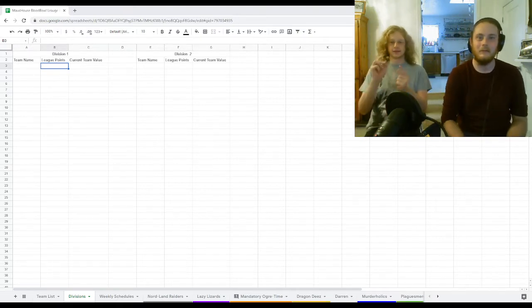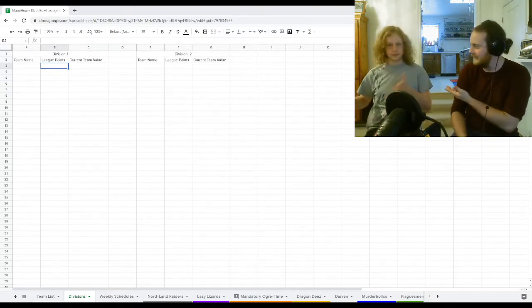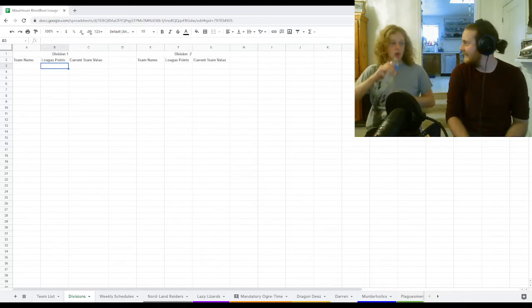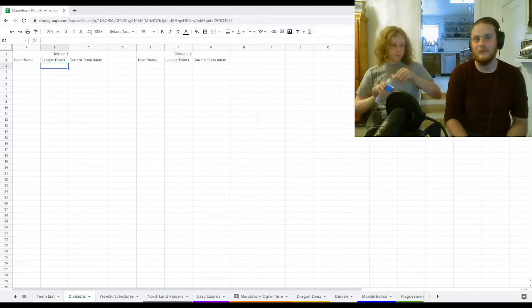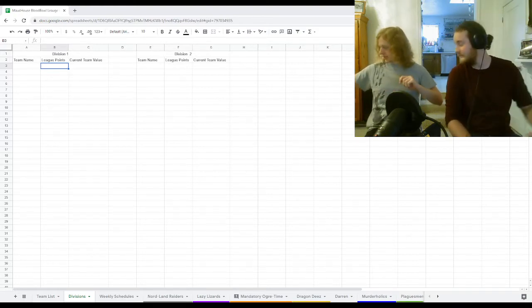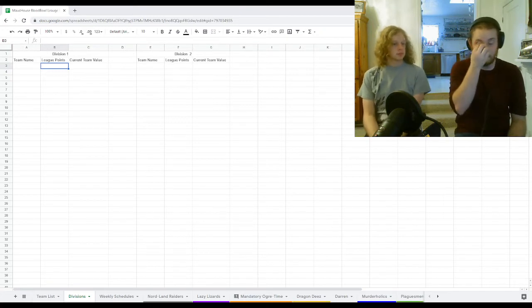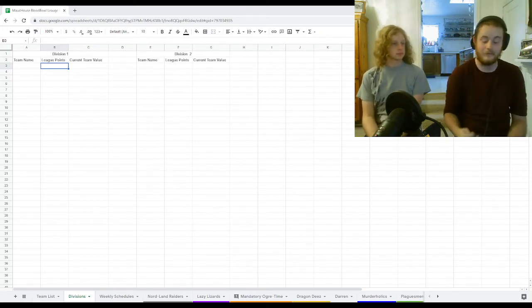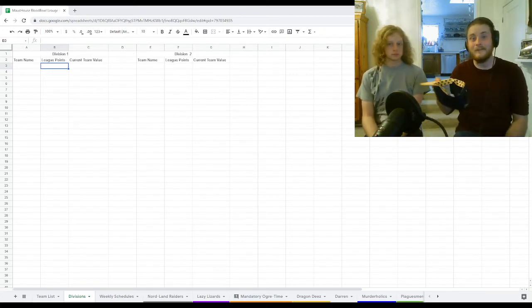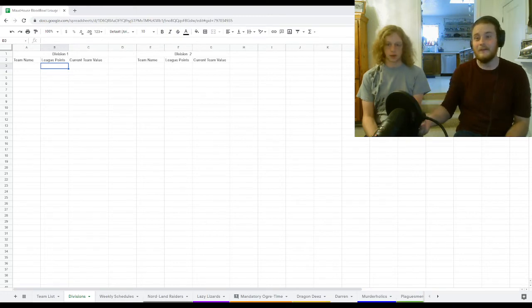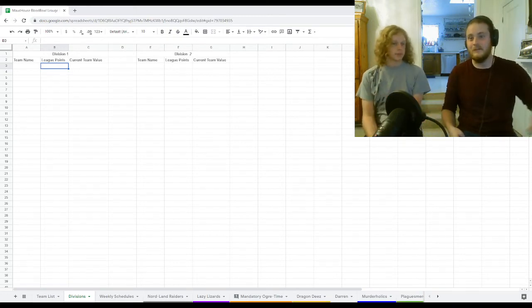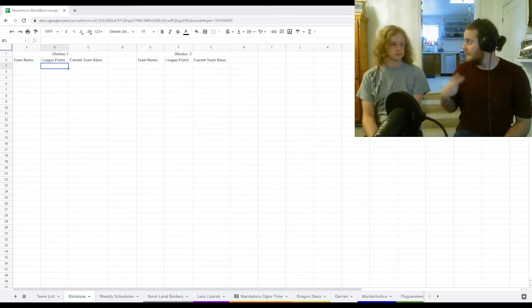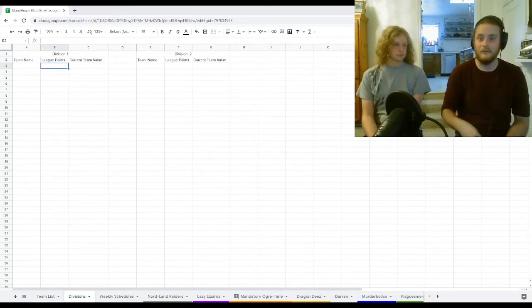All right. Welcome, everyone. I'm your host, Andrew, and I'm here with my friend, Nick. Today's the big day. We're going to be doing division reveals for our Blood Bowl League. Super excited for this. So how this is going to work is Nick's going to choose names out of a hat, and I'll put it in a division. We'll do first four, we'll go in division one, and the next will go in division two.